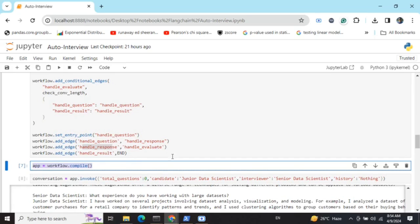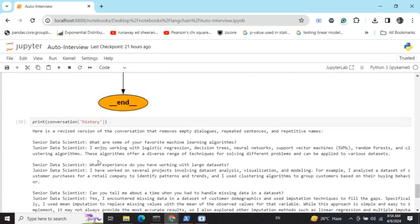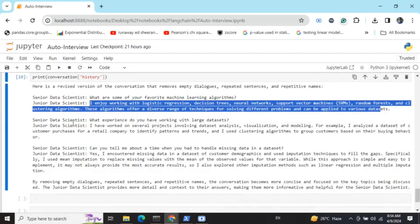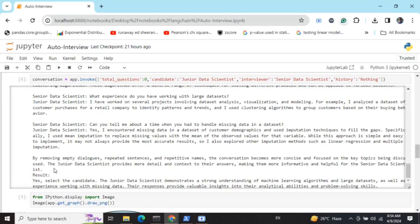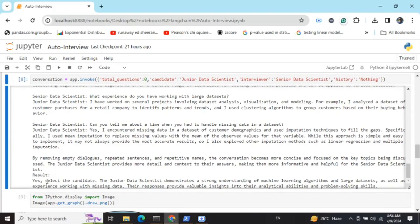When invoking the graph, I initialize total_questions to zero, candidate as 'junior data scientist,' interviewer as 'senior data scientist,' and history as empty. Looking at the conversation output: the senior data scientist asks 'What are some of your favorite machine learning algorithms?' The junior data scientist gives a result, then is asked about experience with large datasets, and about handling missing data. The graph detects that yes, the candidate should be selected, giving a reason: the data scientist demonstrates strong understanding of machine learning algorithms, large datasets, and experience with missing data.